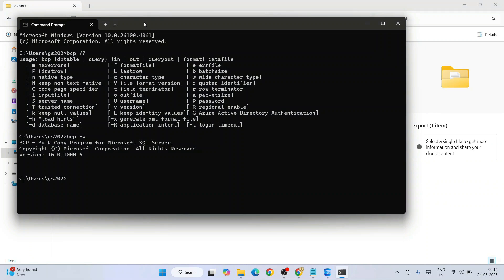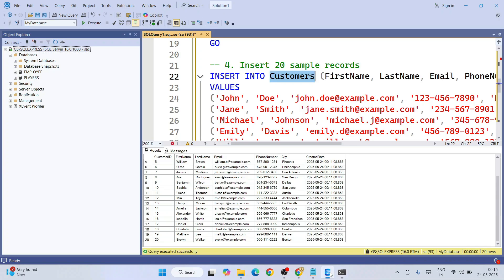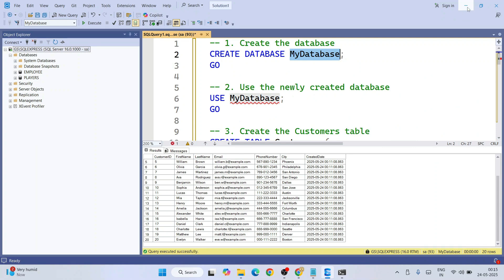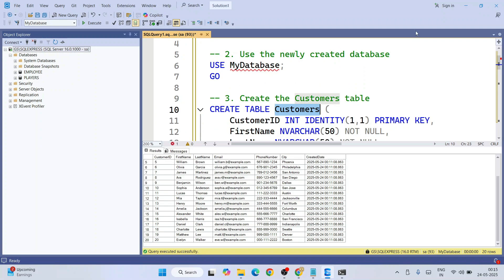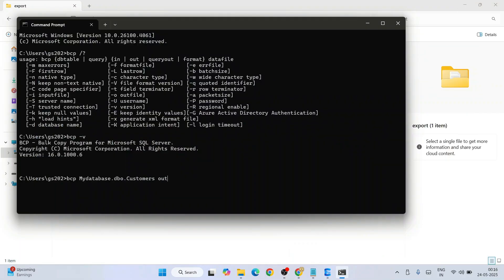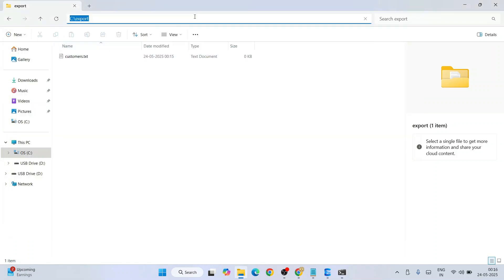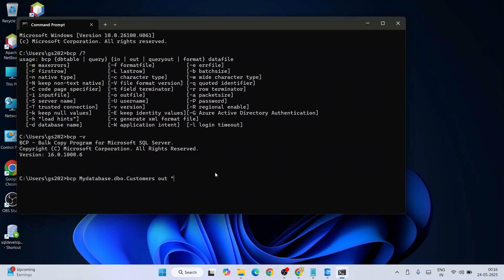On the command prompt I'm going to run a BCP command. First the database name — we created a database called 'MyDatabase', so I'll type: bcp MyDatabase.dbo.customers. Next I'll use the 'out' command because we are exporting, and then provide the file path to our export file — just copy and paste it over here.